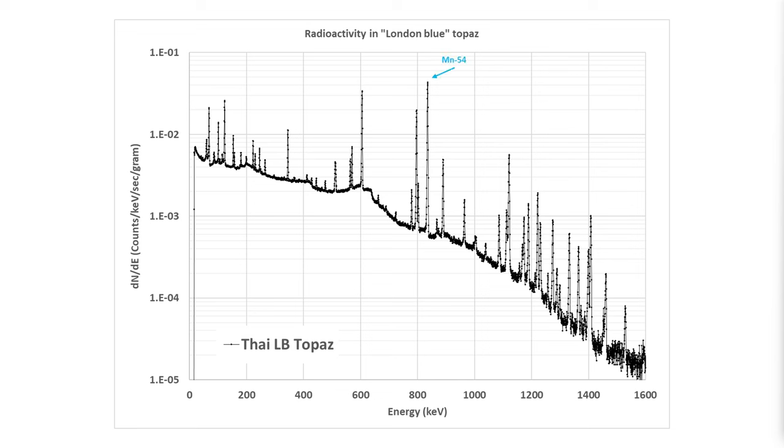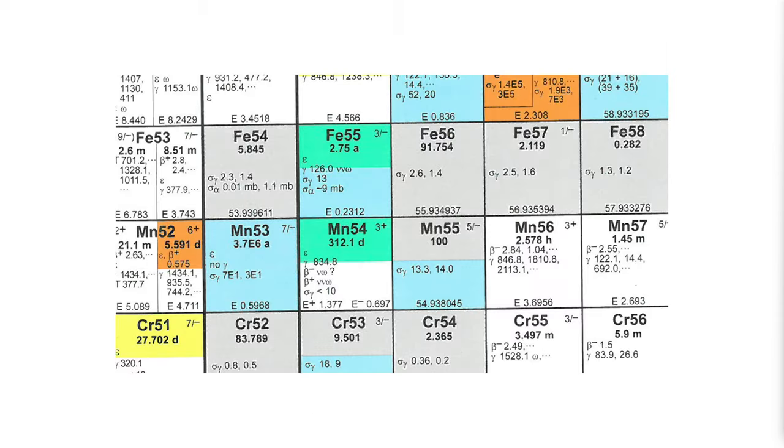Manganese 54 has the largest peak in this Thailand blue topaz sample and a trickier explanation. If we look at the chart of the nuclides, we can see that natural manganese is manganese 55, which is one mass unit higher than manganese 54. So the prior explanation of adding a neutron to the stable isotope doesn't explain the presence of this stuff.